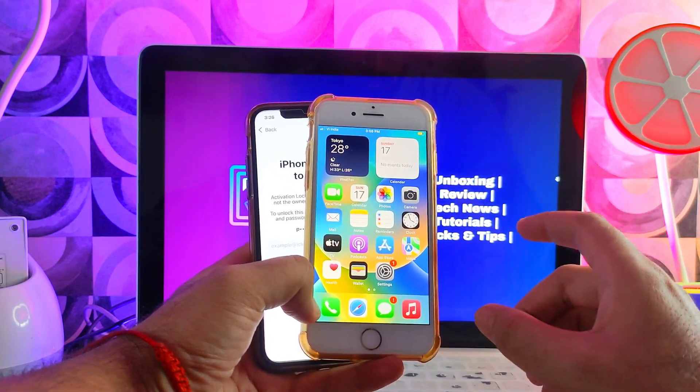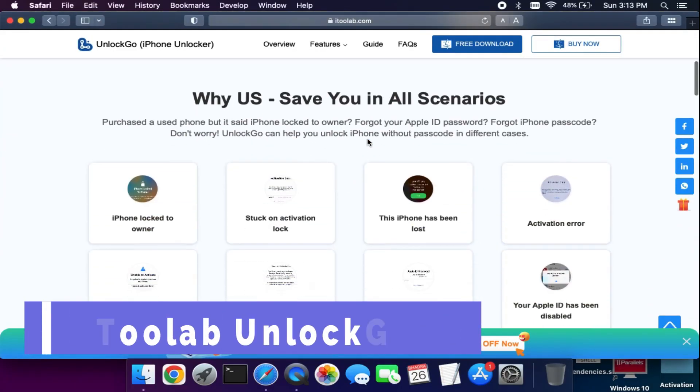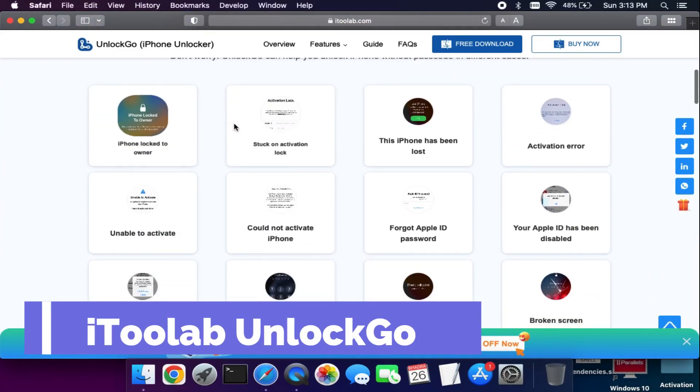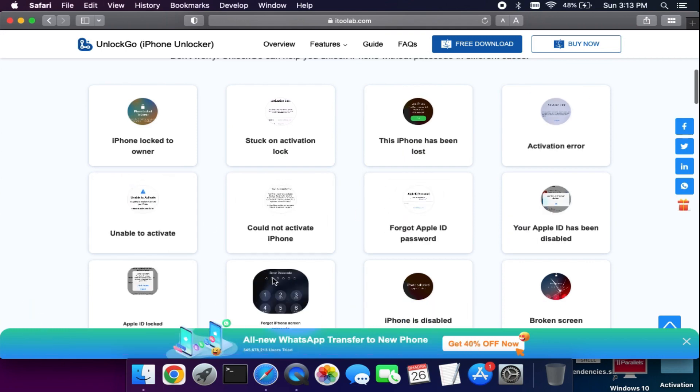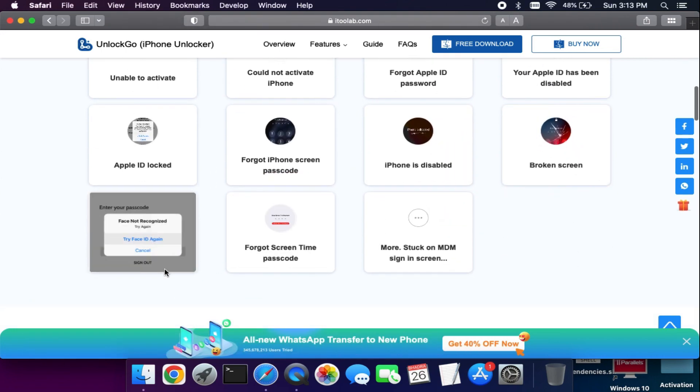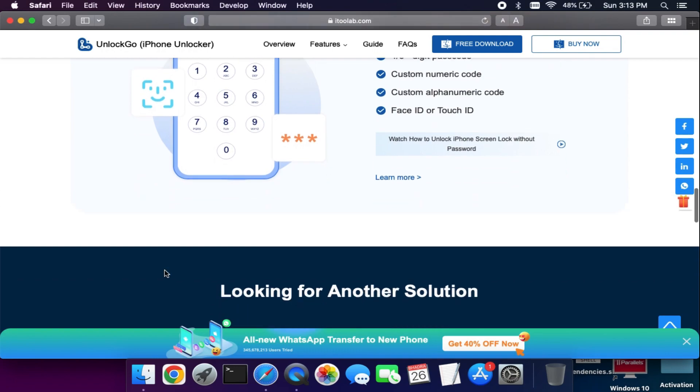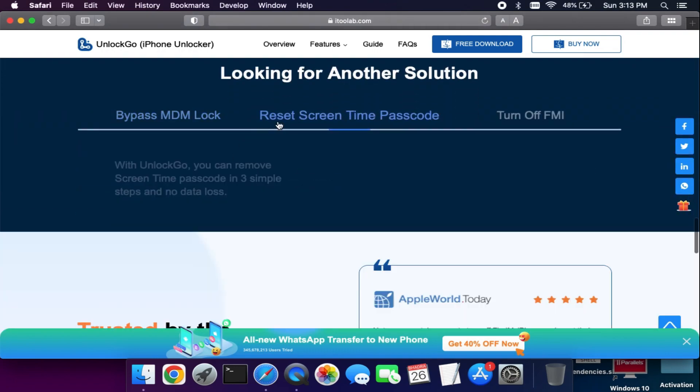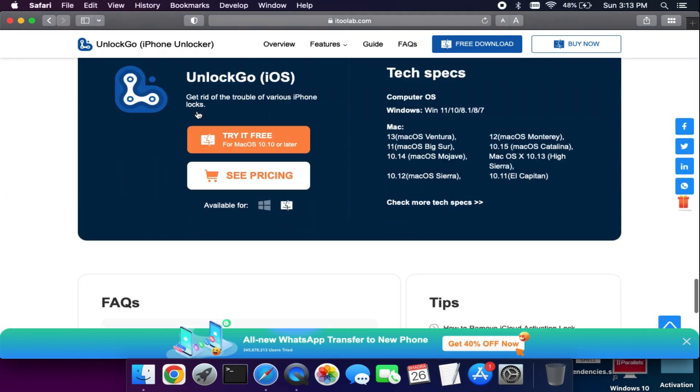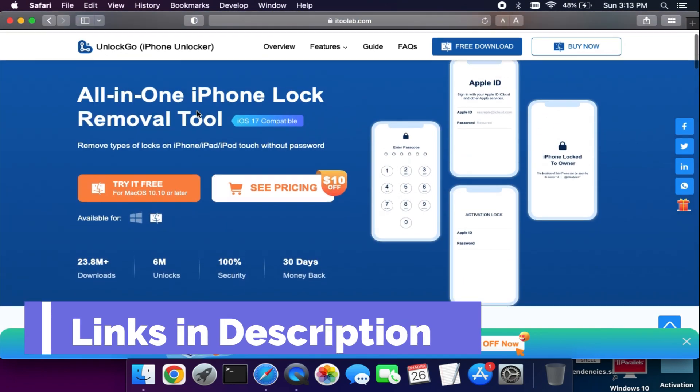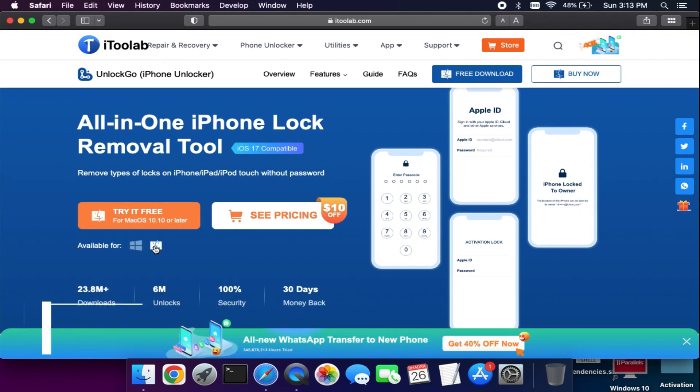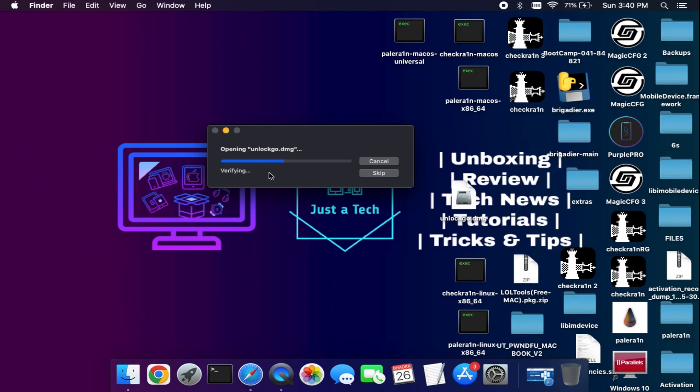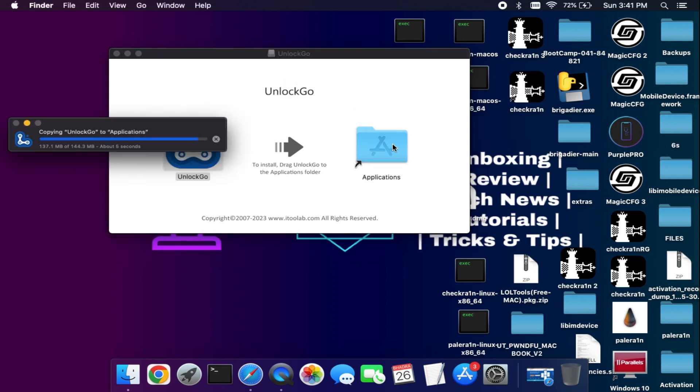First of all, you need to go to itoolab.com and download the iToolab Unlock Go. This is the all-in-one tool that can help you fix this activation lock screen issue on various devices. They also have other features like MDM lock screen bypass or unable to activate bypass. There's lots of information available on the website, so just check out the description link to download this tool.